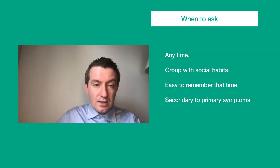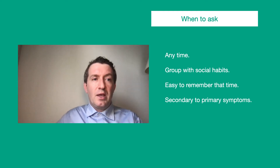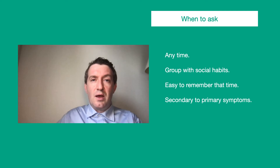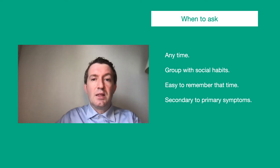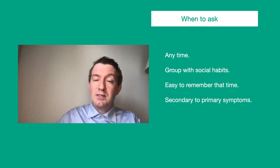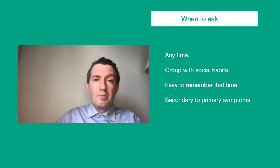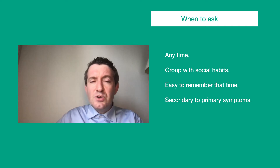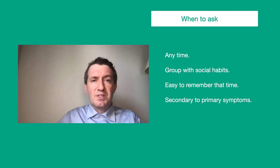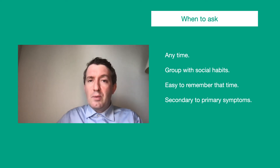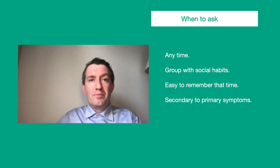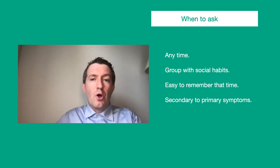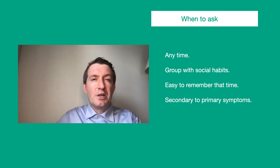When to ask: you can ask anytime during a patient encounter. It could be at the beginning if the patient is explaining symptoms after drinking something. You can group it with social habits — 'I'd like to ask some questions about your social habits. Do you use any alcohol?' It's easy to remember after asking about current symptoms, medical history, and family history, then move to social habits. Alcohol symptoms are typically secondary to primary symptoms, but still important to ask.